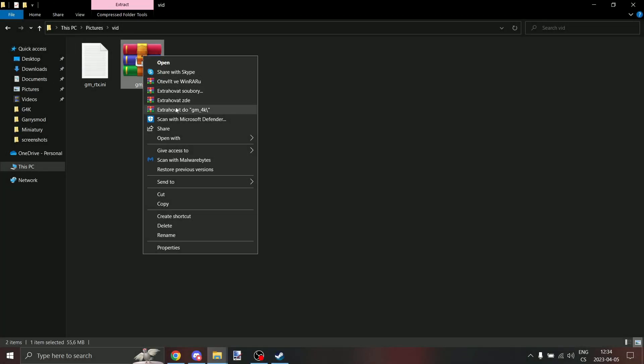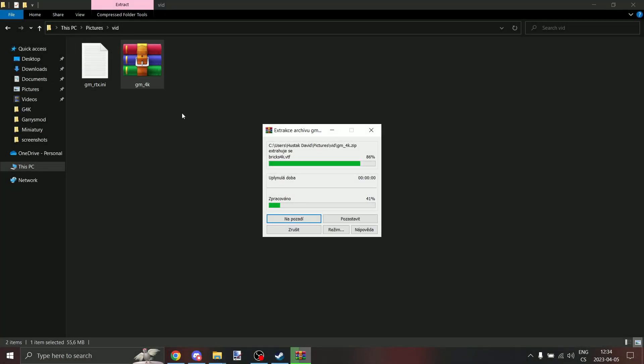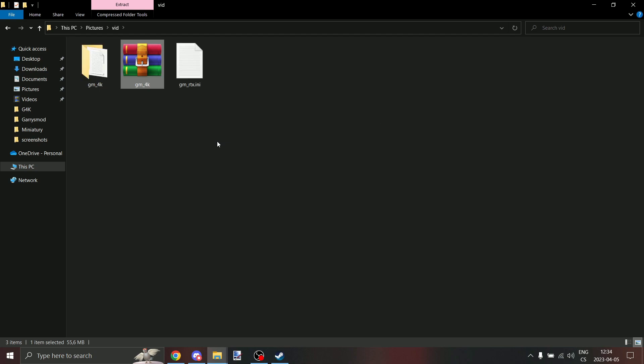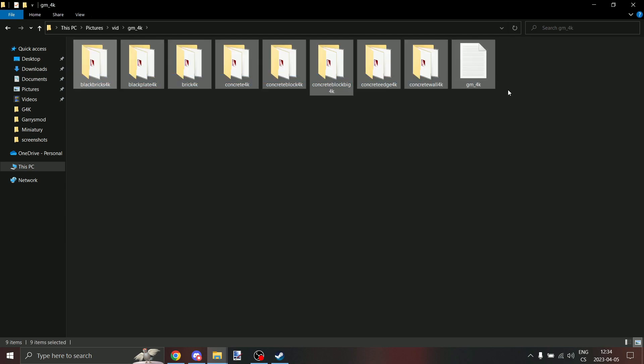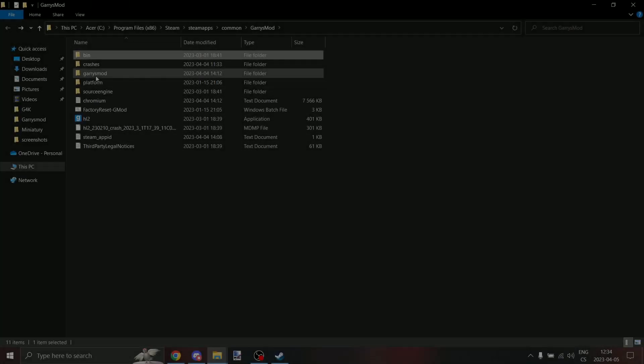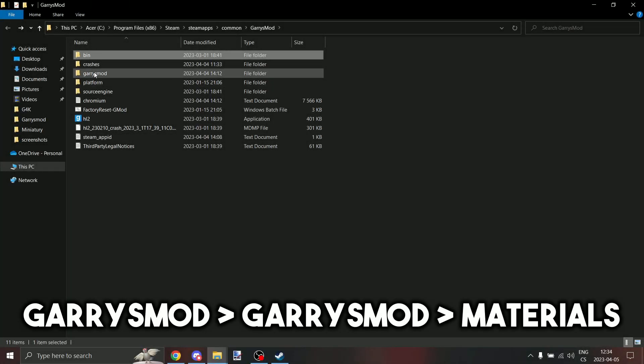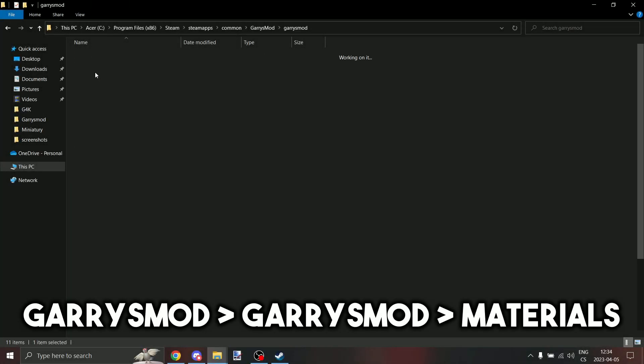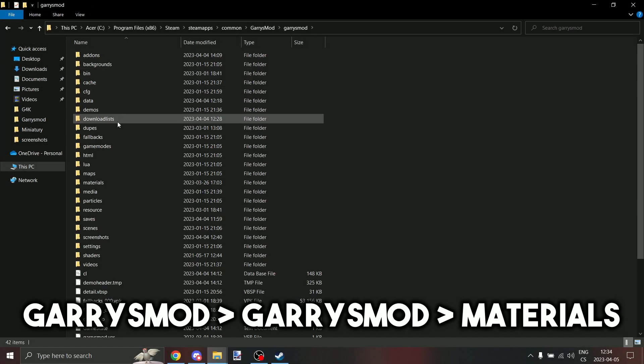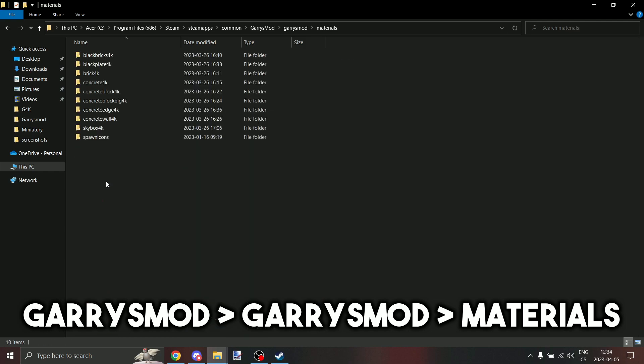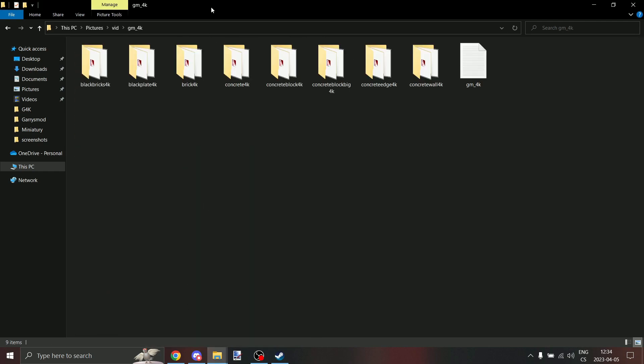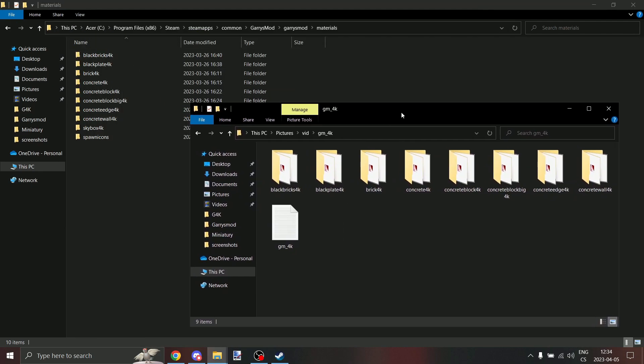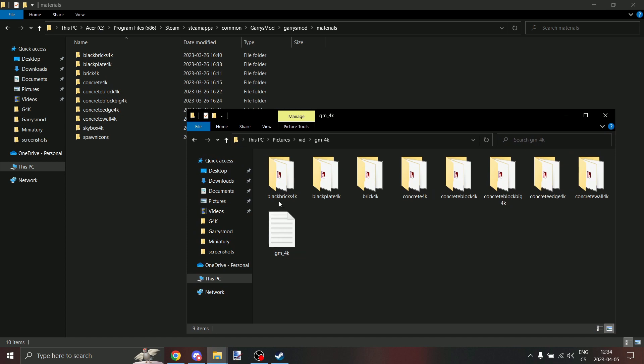Now extract gm_4k RAR file. Open it. Now we're going to put all of these files into our materials file. Put there every folder.